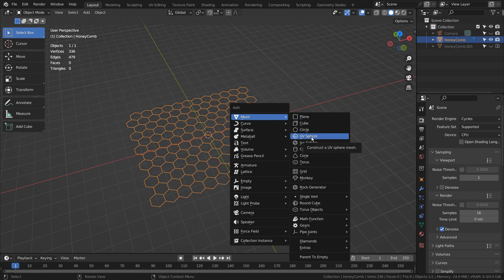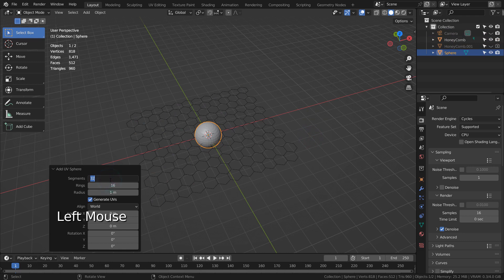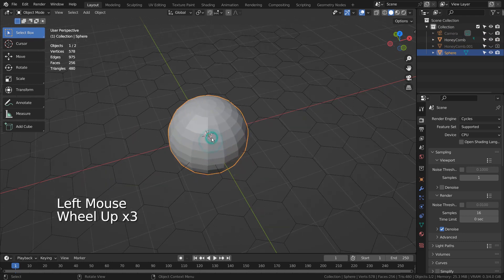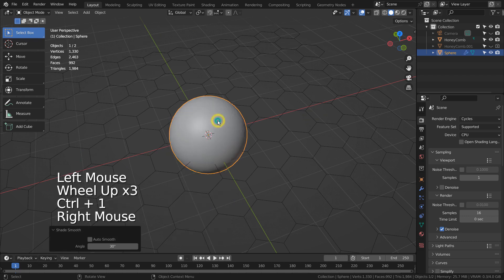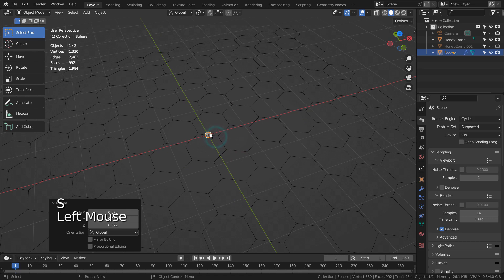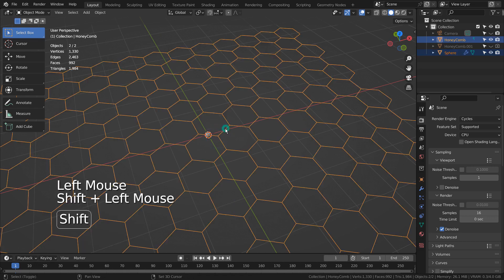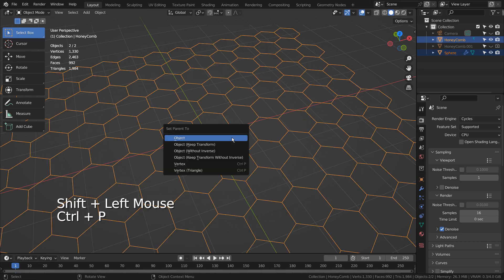I'll create a sphere and use it as an instance mesh. Shift select the honeycomb mesh, and press Control-P to parent it.